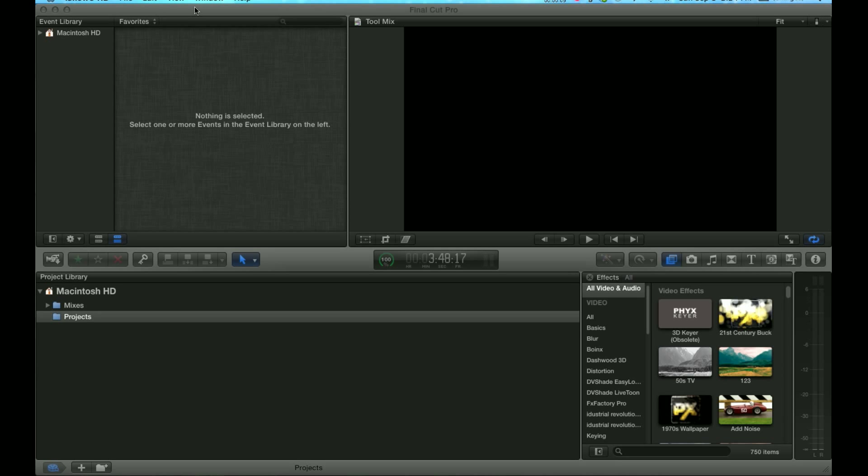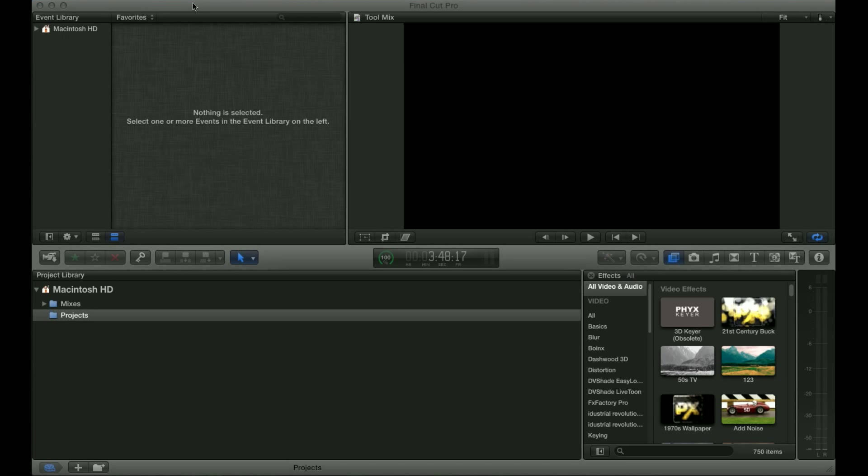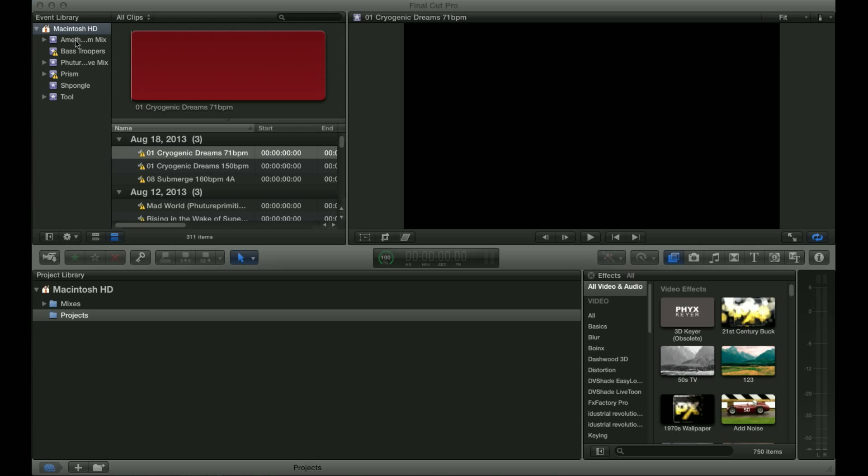Hi everyone, this is Matt from Triple Threat Productions here with another Final Cut Pro X tutorial. Today I'm going to be showing you how to import your footage.